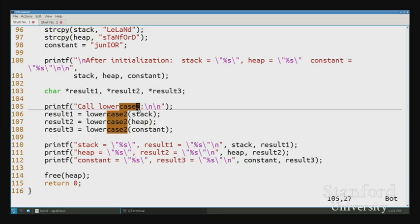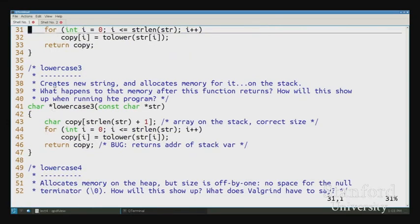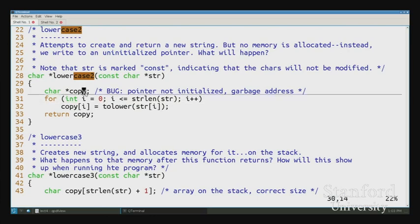Now `lowercase3`. I realized I had an uninitialized pointer, so I thought: use the stack when you can. I declare `copy` as a stack array allocated to `strlen + 1` to have enough space, and copy all the characters into it. That should be super legit. But what happens when I return? The array goes away — that memory is no longer technically ours. Let me make this interactive: what do you think is going to happen? Make a prediction.